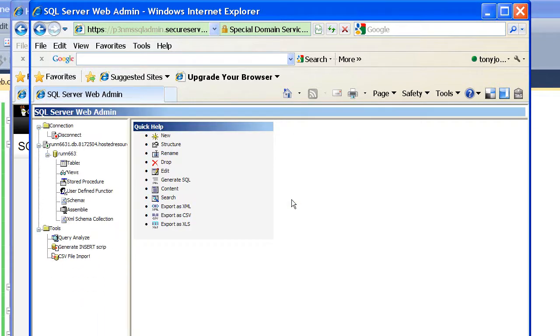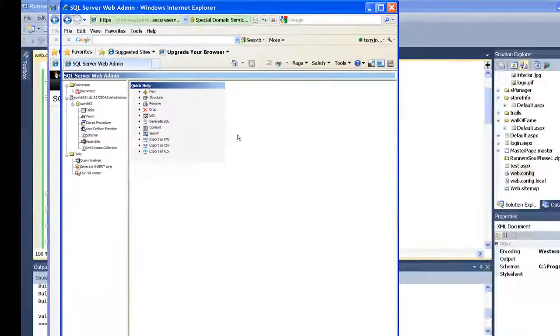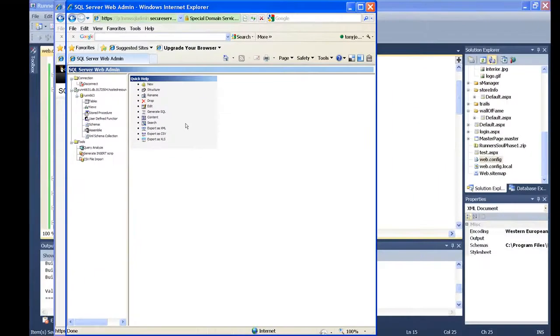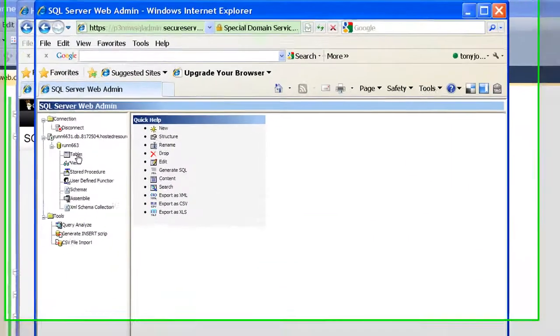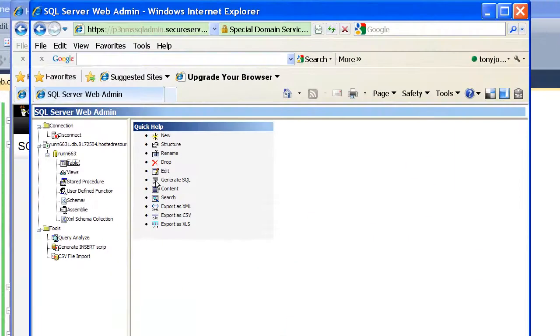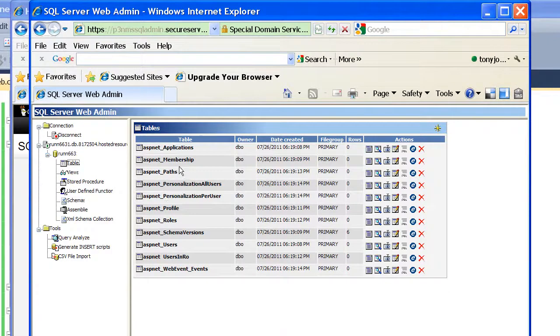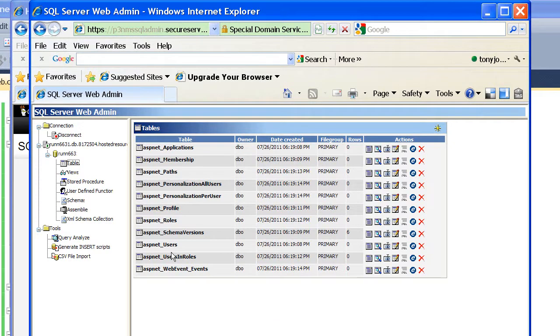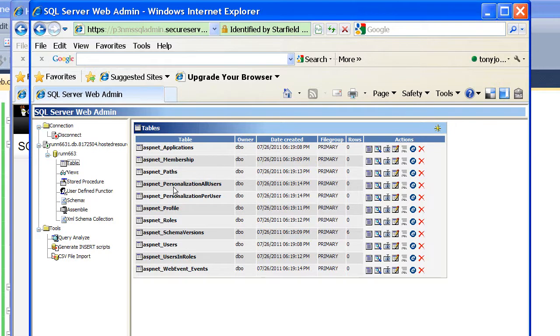What you can see here is we can view our tables, the tables in our database. We didn't make these, but they're just here. The reason they're here is we said install that ASP.NET schema, and these are all the tables that are created, and they all have fields in them that handle the membership stuff.